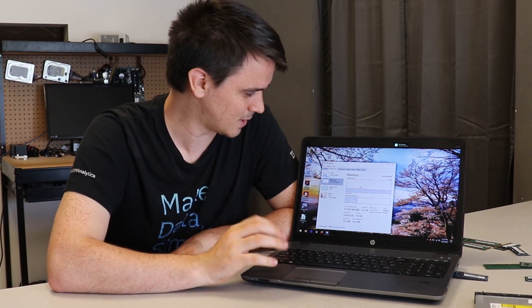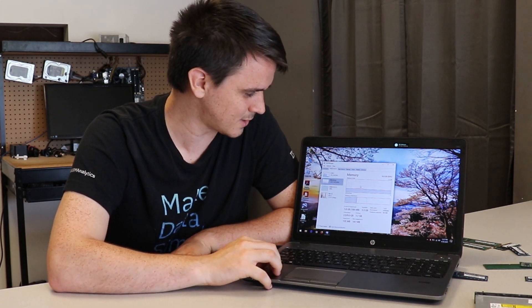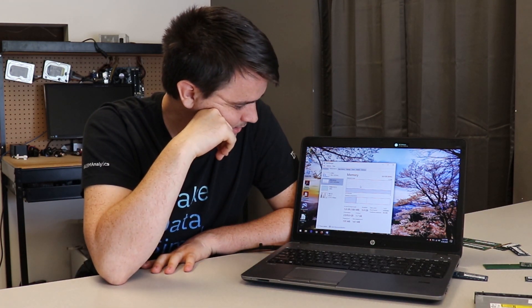So task manager still doesn't say I have, you know, the whole 32 gigabytes I put in there. I'm a little confused and we're going to check into it a little bit deeper.